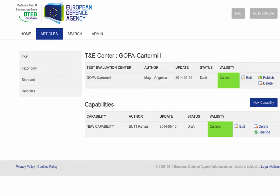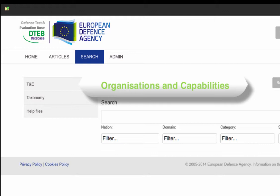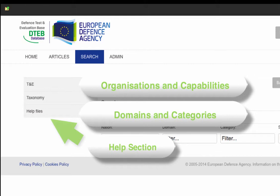Or you can publish files that you believe will be of help to other DTEB users. By clicking on the Search tab, you can search for organisations and capabilities or domains and categories of interest to you. You can also search through the Help section for help related to a specific topic.